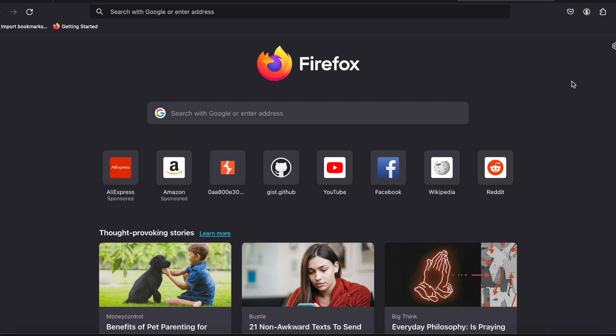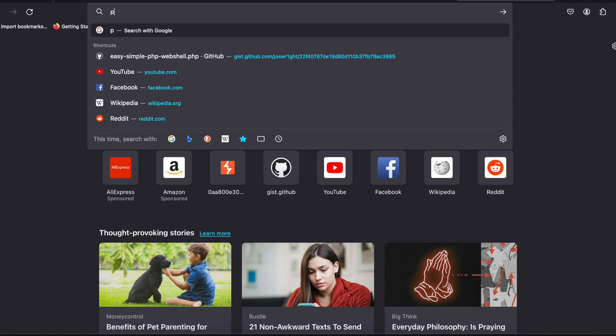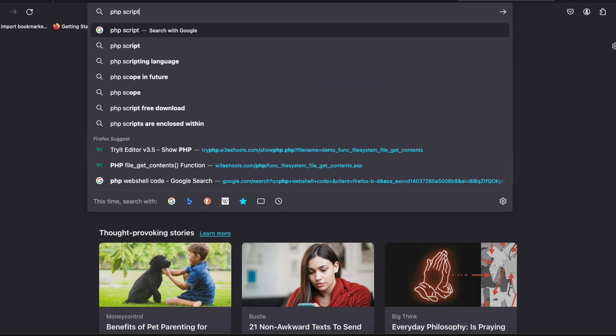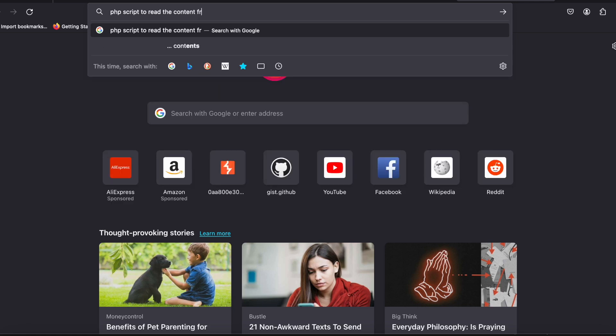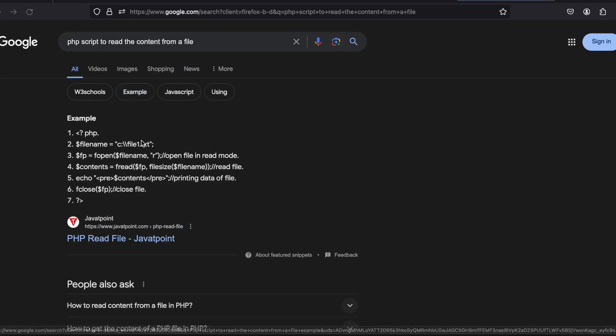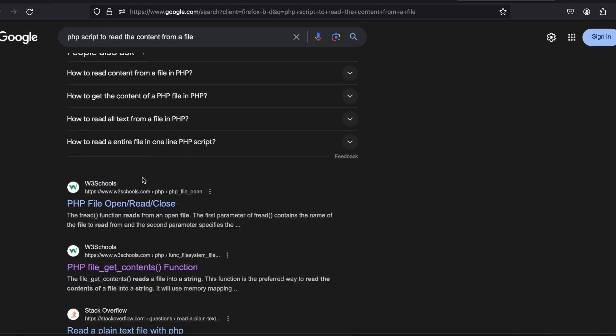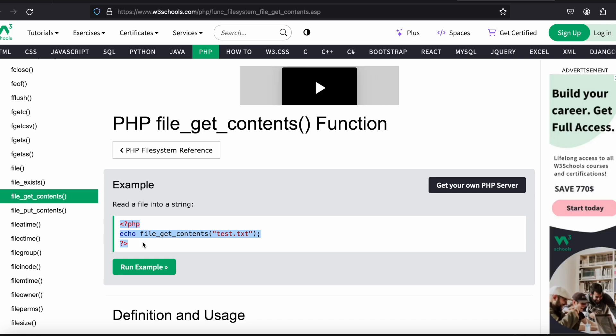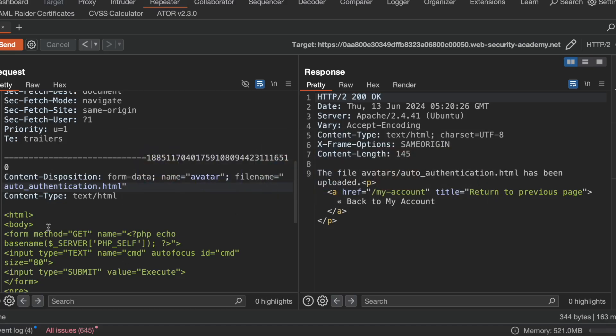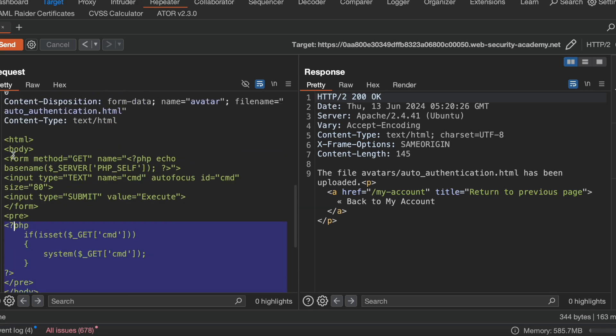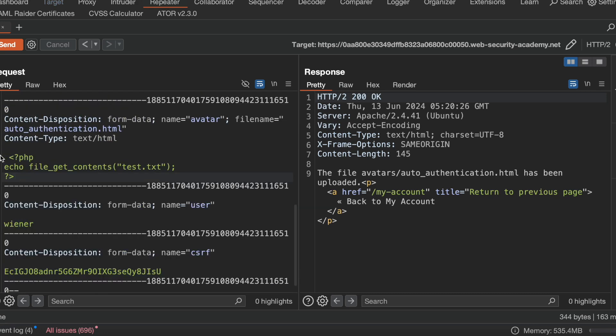Now I will search for a PHP script to read the content from a file. If I go here, this is the script.